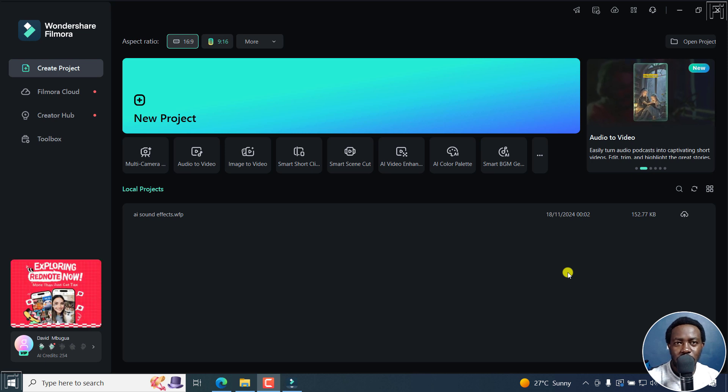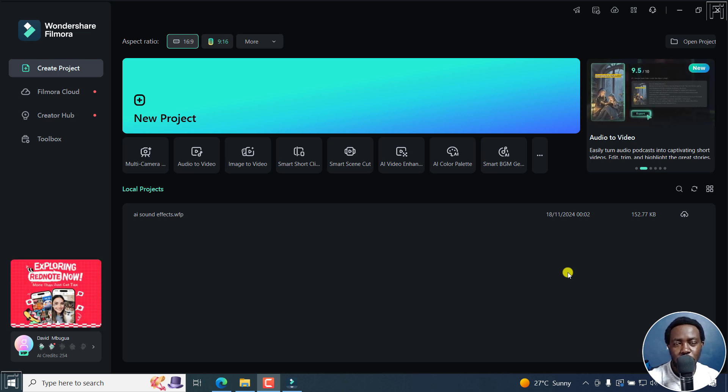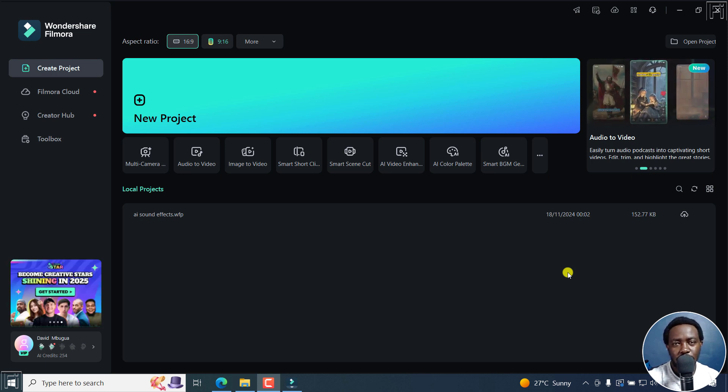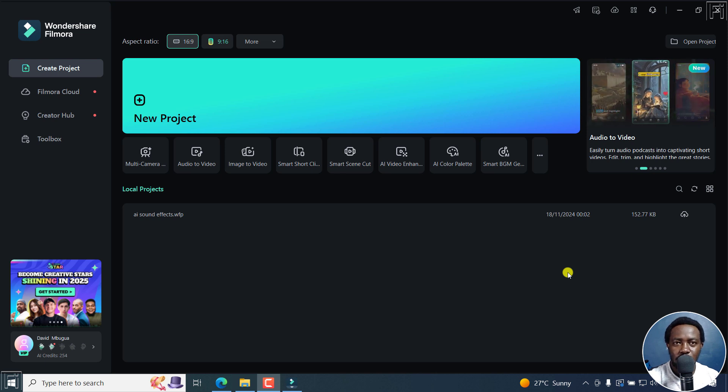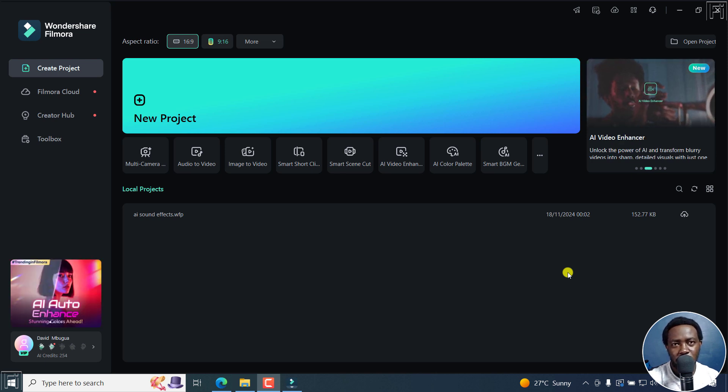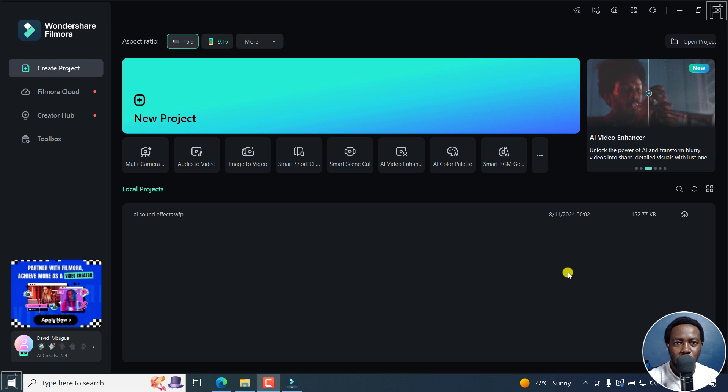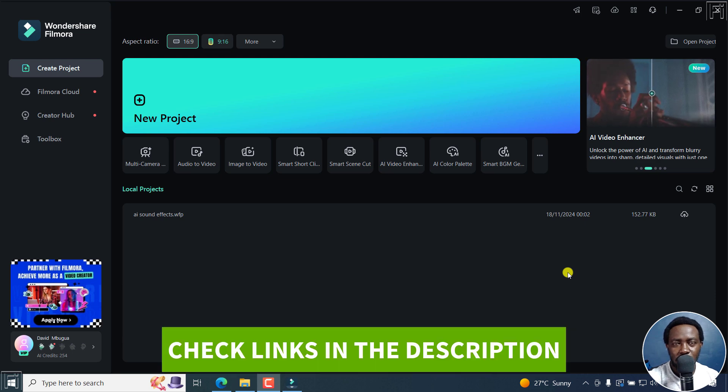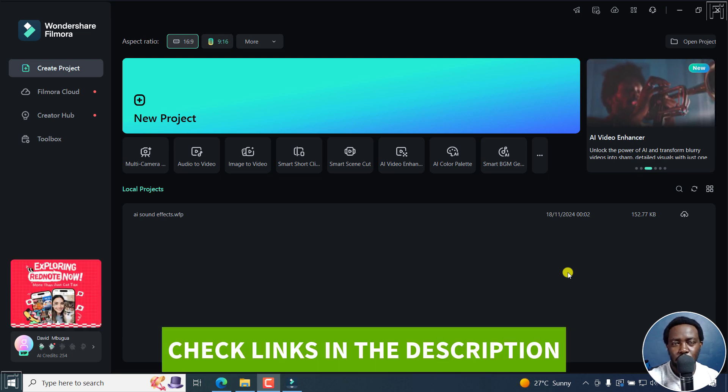In this tutorial, I'll show you how to easily edit multicam video footage in Filmora 14. Welcome to this video. My name is David and I hope you're well wherever you are around the world.